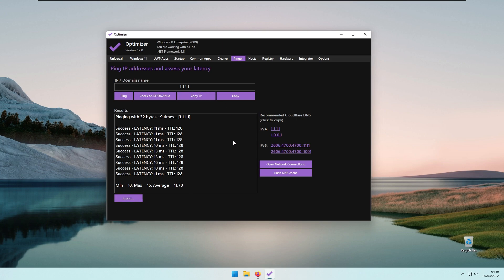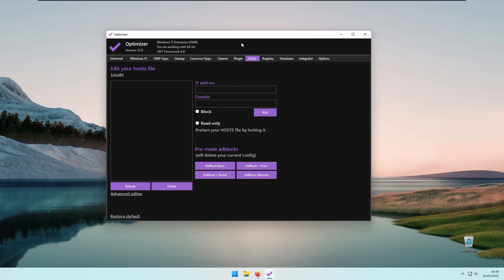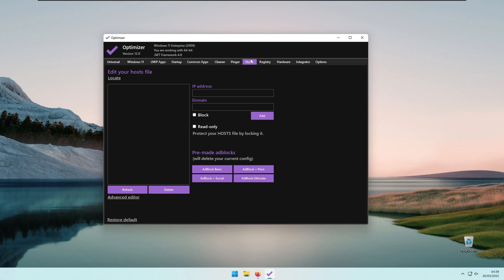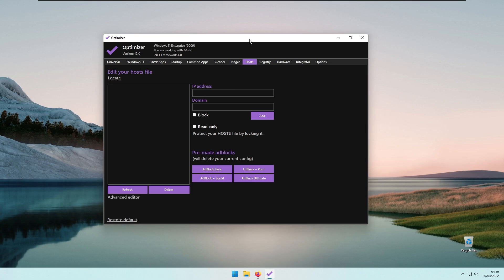Here we also have the Hosts tab, where you can easily block a few websites based on your computer IP address. There are some pre-made ad blocks, for example, Adblock Basic, Adblock Social, Adblock Ultimate, and so on. You can ban a website from your PC.